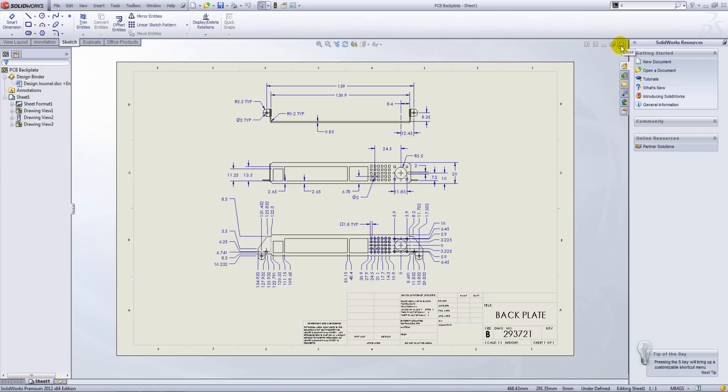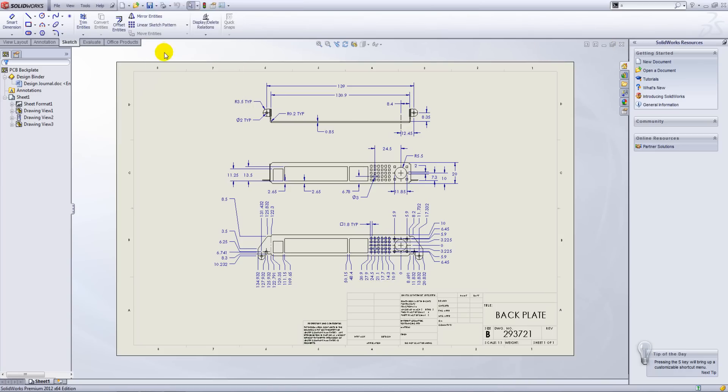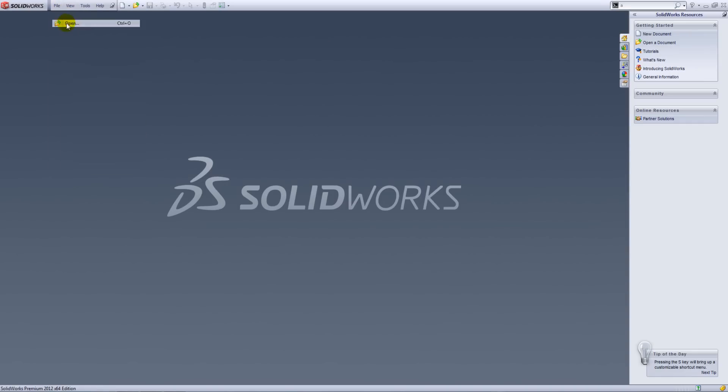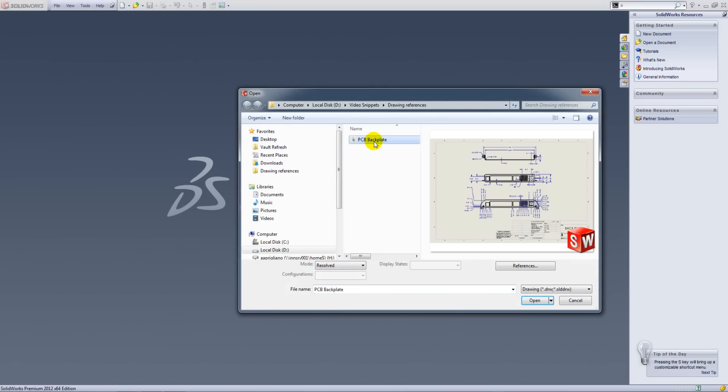So what we'll do is we'll close all our files down and we'll go to our file open dialog. So here is the PCB backplate drawing which is referencing version 1.